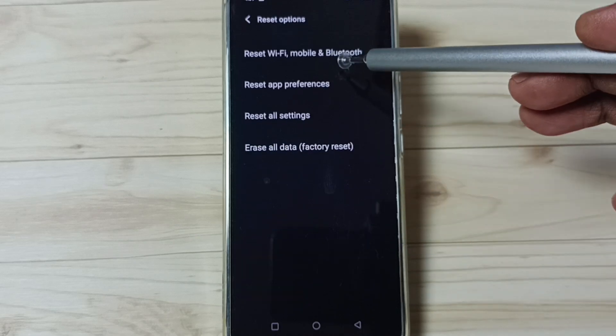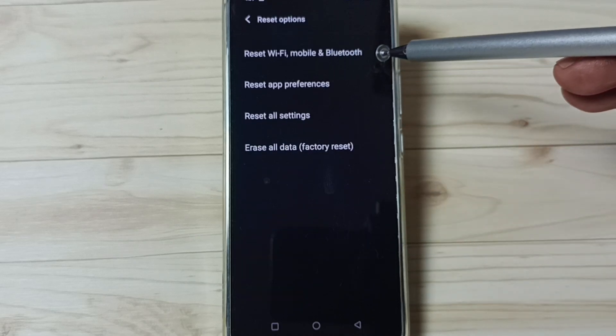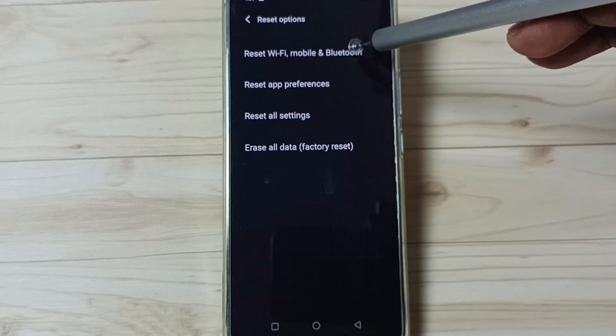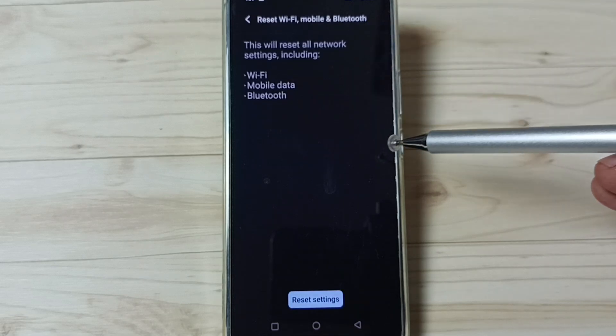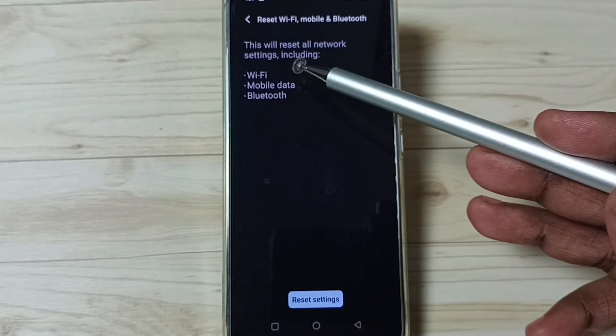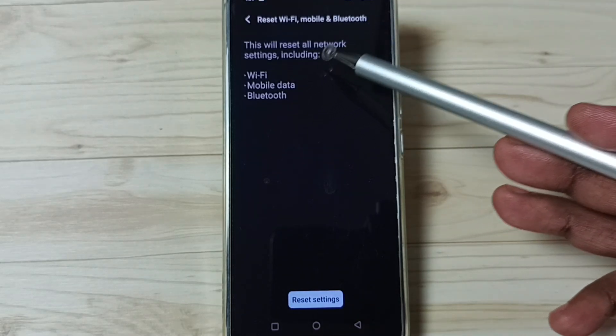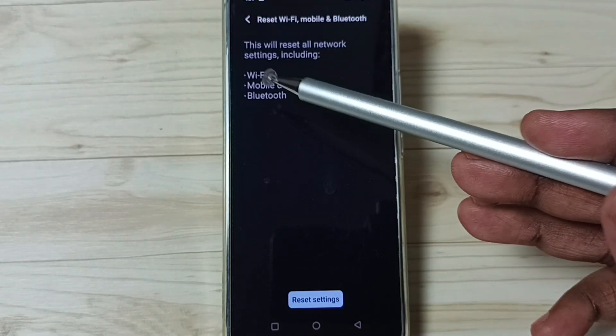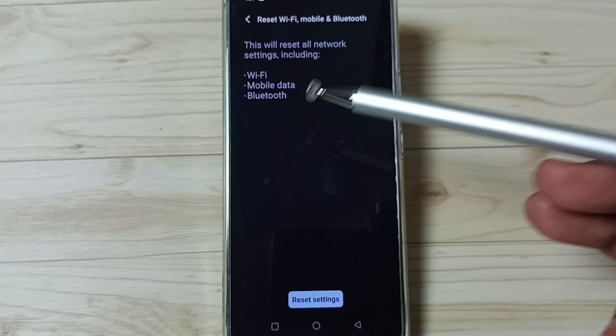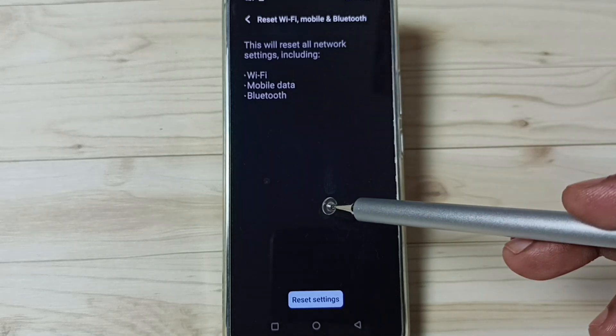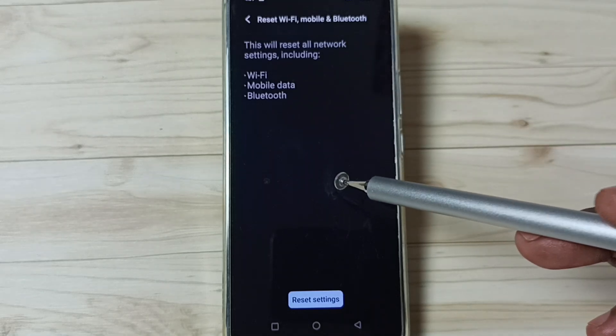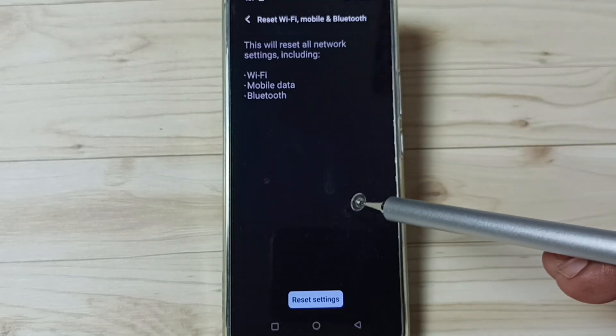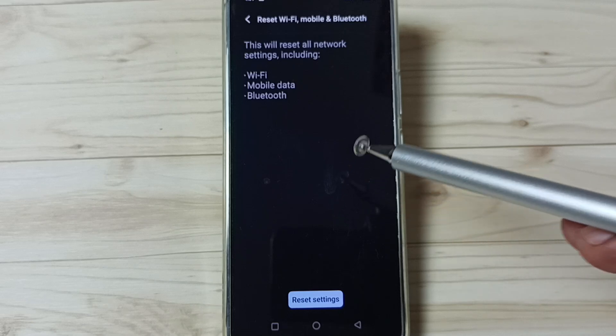Then tap on reset Wi-Fi, mobile, and Bluetooth. You can see this will reset all network settings including Wi-Fi, mobile data, and Bluetooth. Please note that this won't delete any data from your phone. It resets only the Wi-Fi, Bluetooth, and mobile data settings.